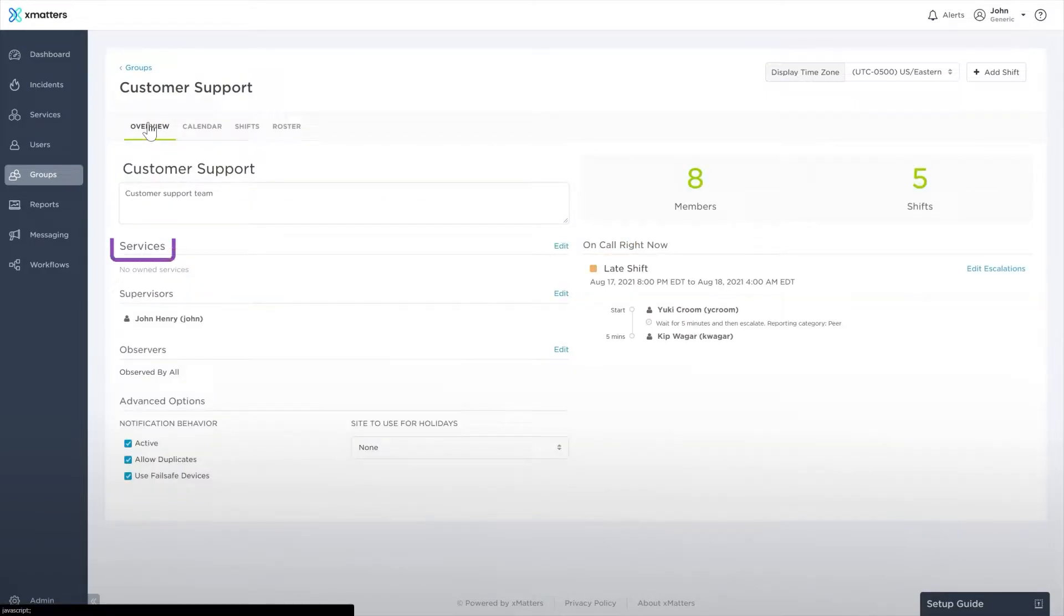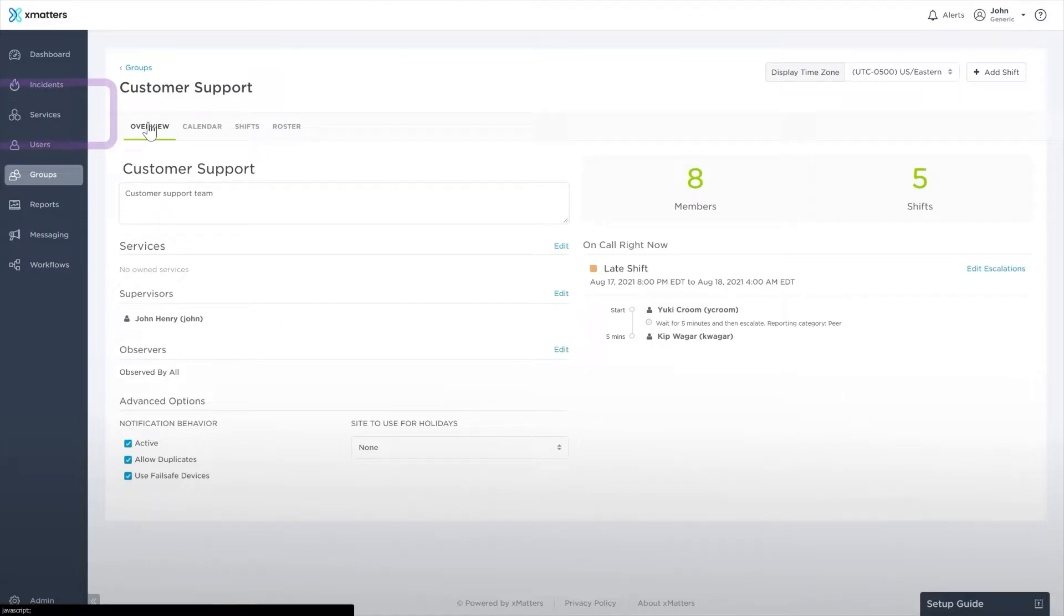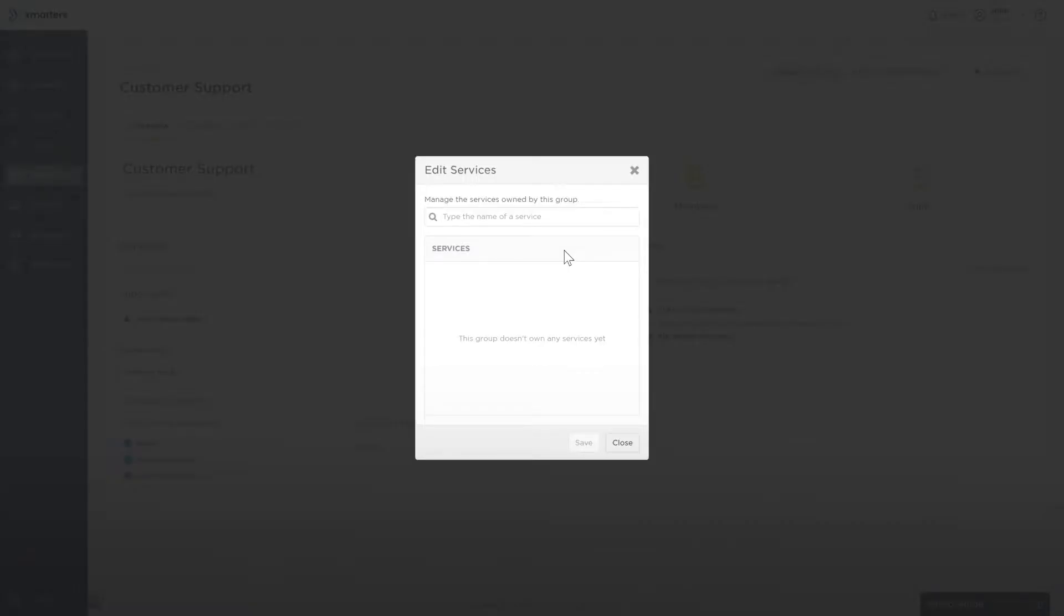Below this, you can see any services owned by this group. Use the Services tab to add new services. Use the Edit button to manage the services owned by this group.